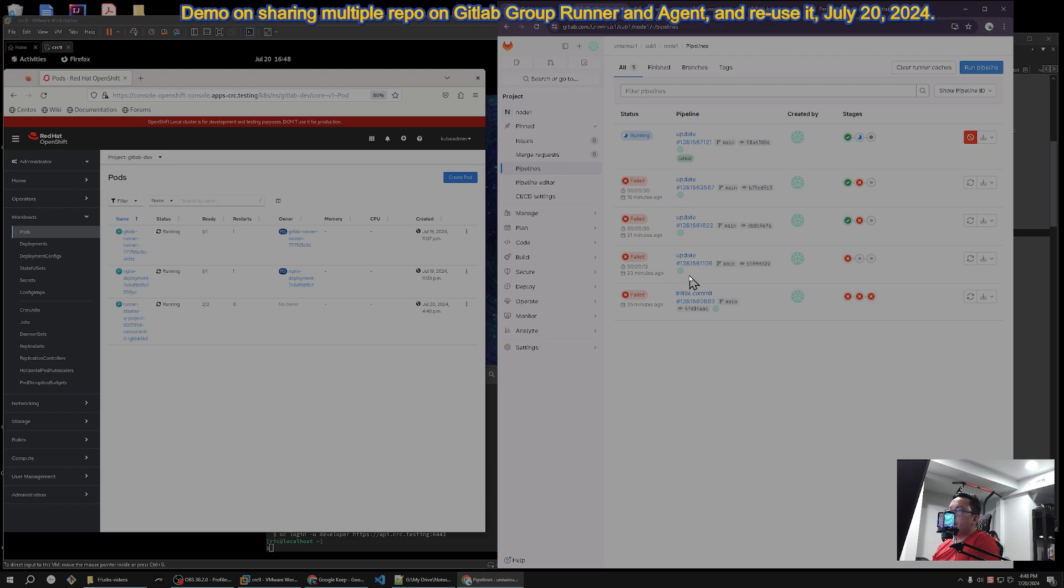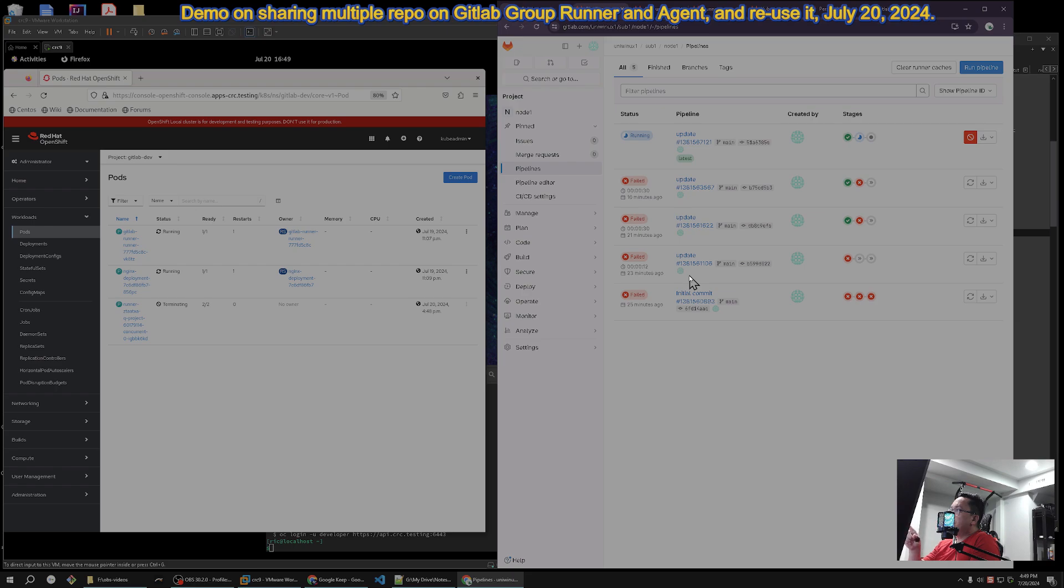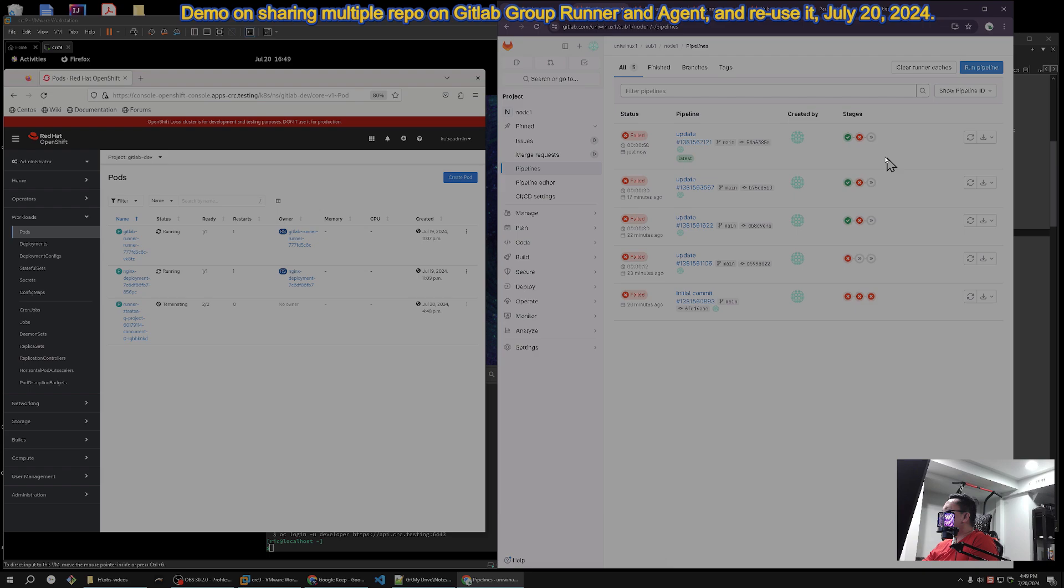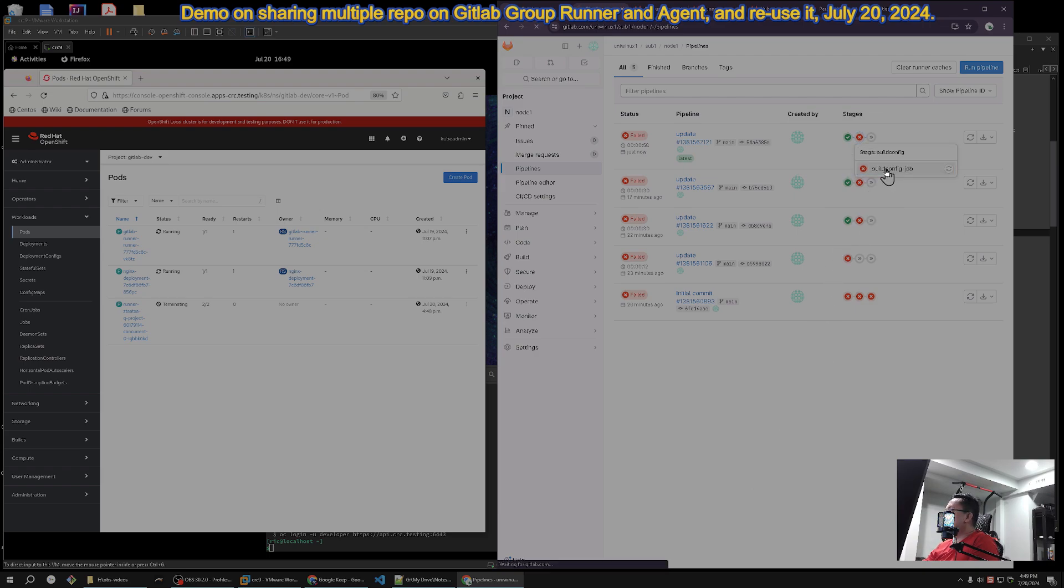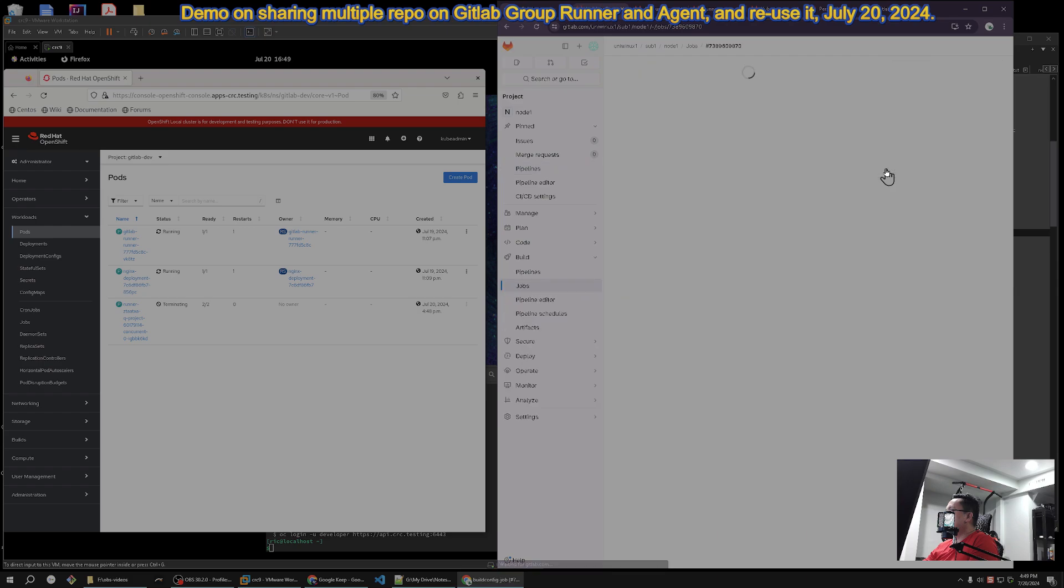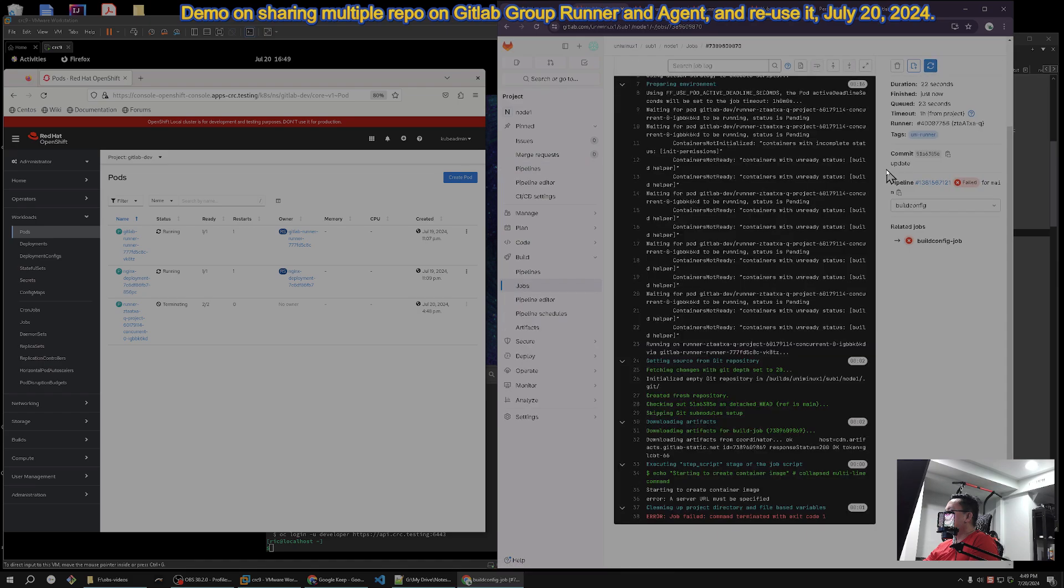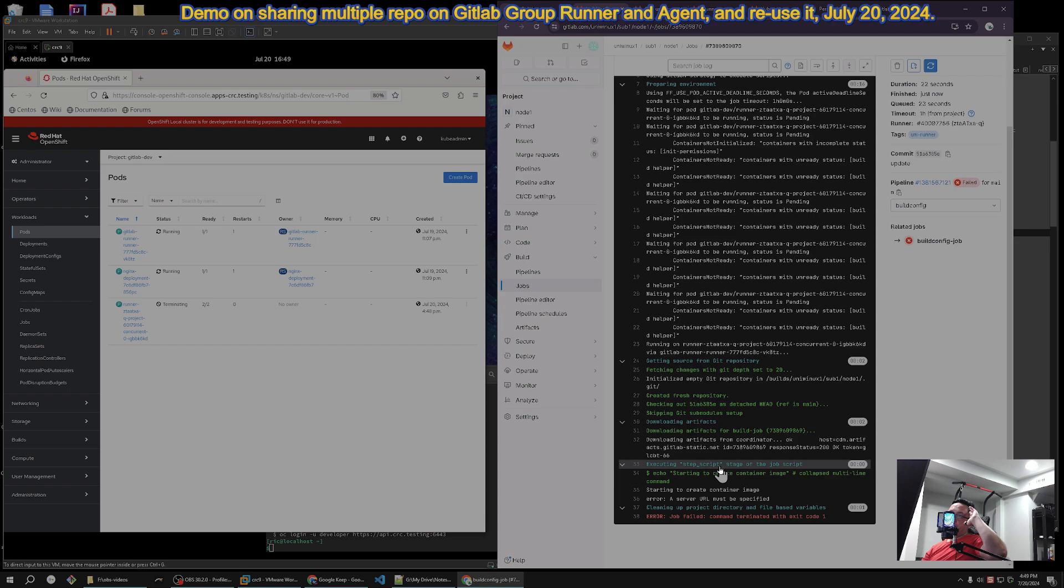Don't forget to subscribe and like and hit the bell button for notification. Let me just show you that it will fail for sure. Yeah, it's the same thing - that URL, the registry doesn't exist yet. Yeah, it's the same thing, this is the same error.